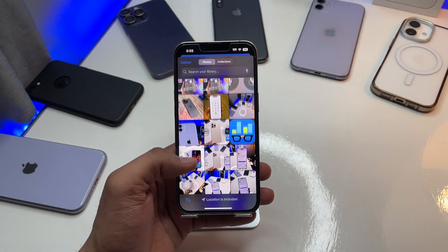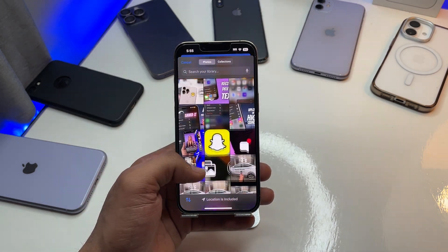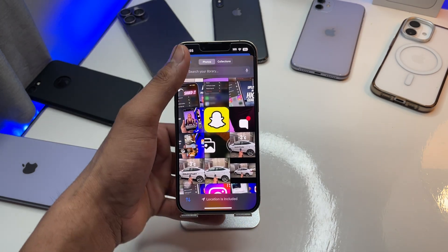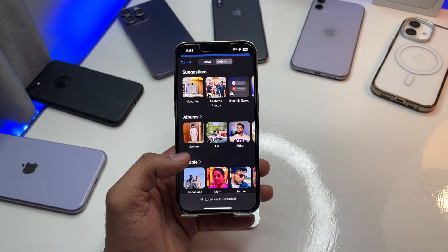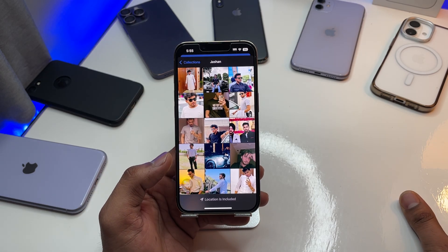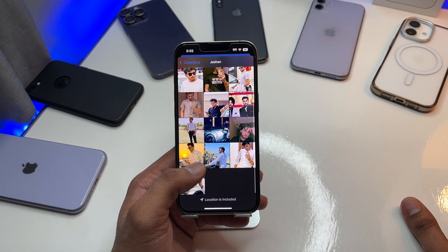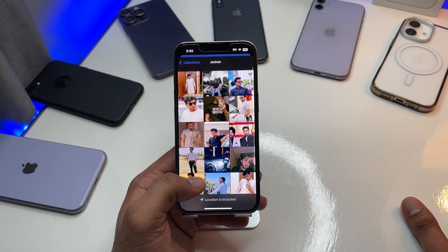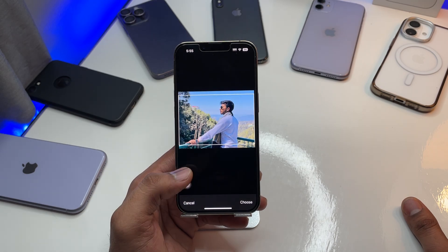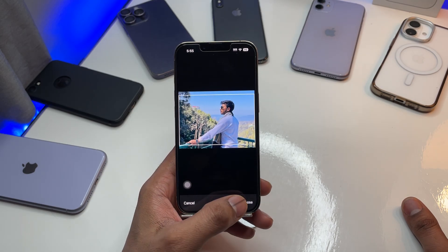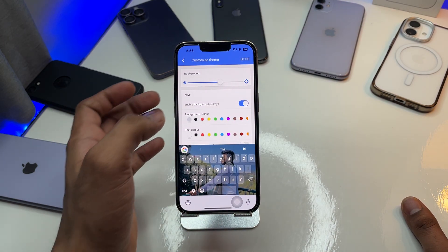I'll choose the custom photo option. It's a pretty challenging task to choose a photo — okay, there we go, I'll go with this one. Click on 'Choose' and that's it.